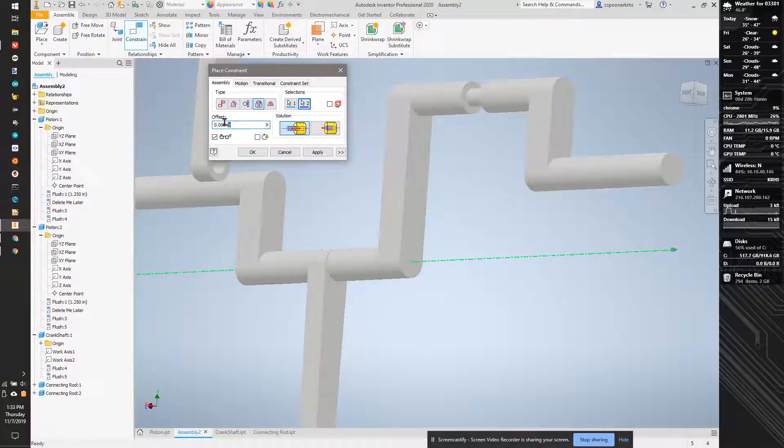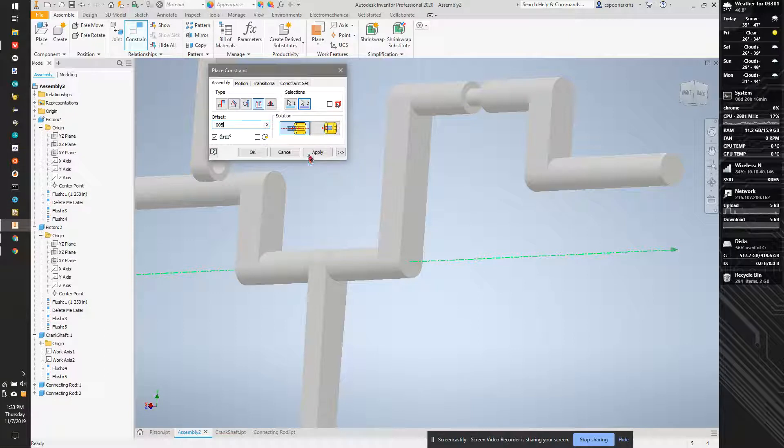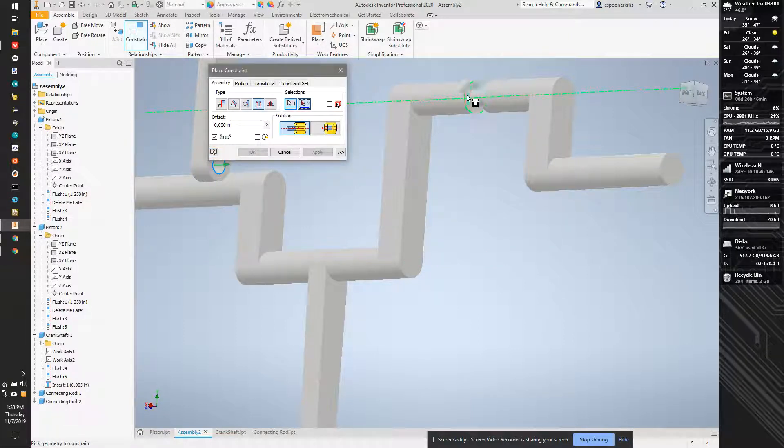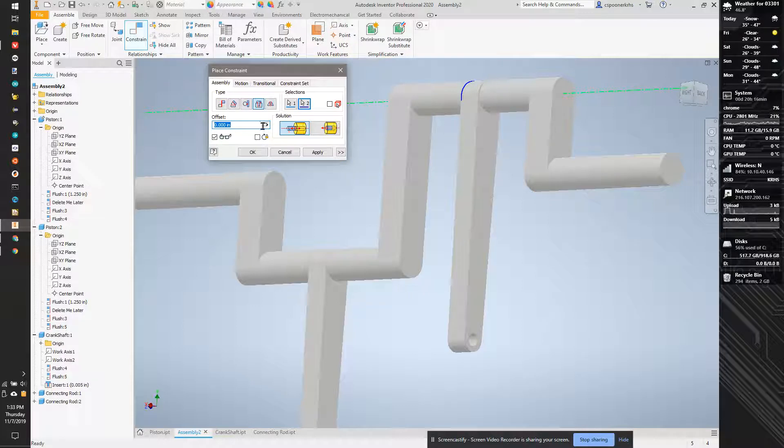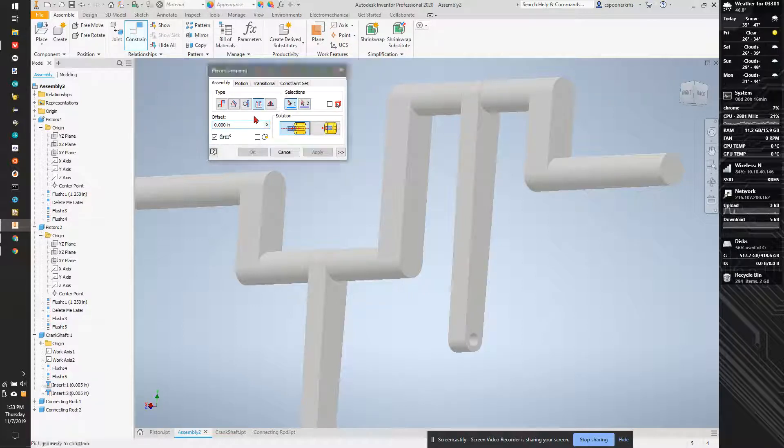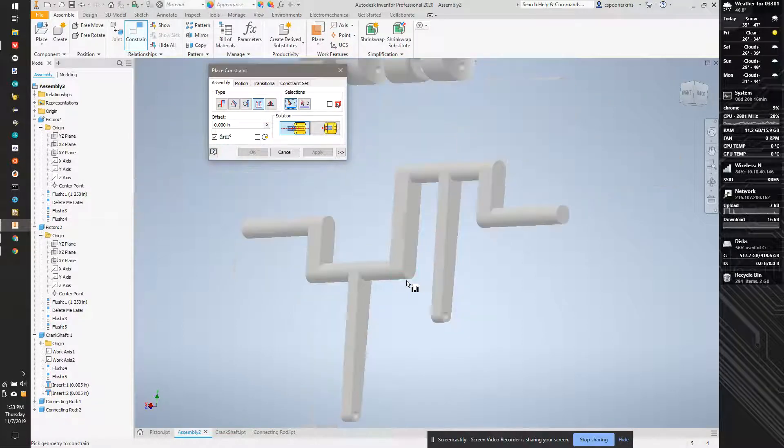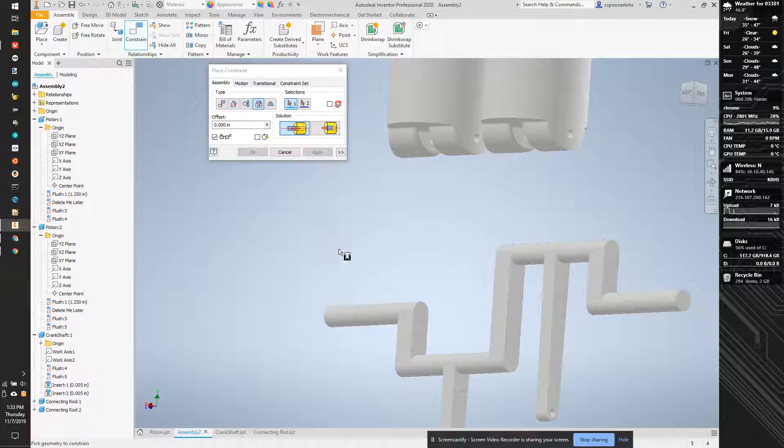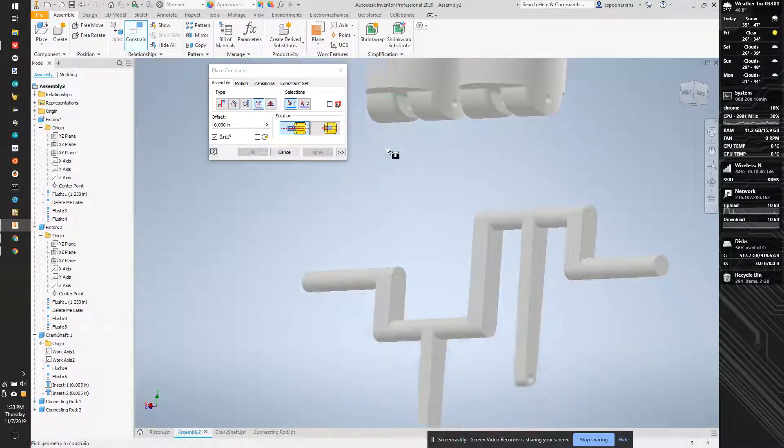And we're going to offset it by 0.005. Same thing here. We're going to mate this to here, 0.005. Now, again, these tolerances are going to depend on how things print. I might have to adjust them later.